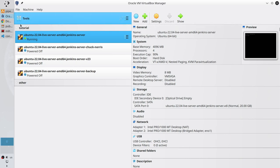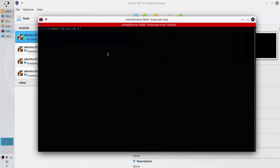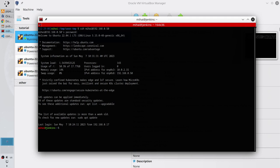Open the terminal. Connect to your server. I connect with SSH, my username, and the IP of the server. Enter, write the password. And I am connected to the server.